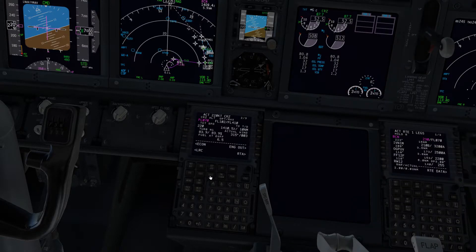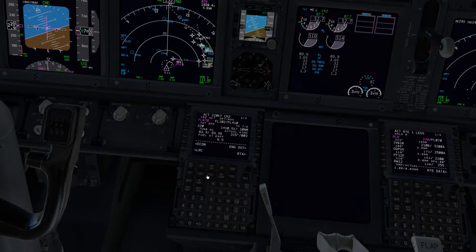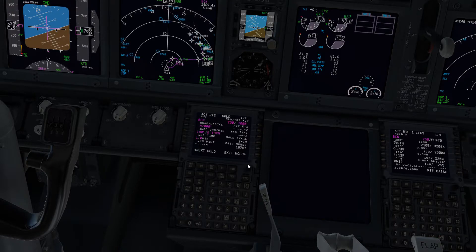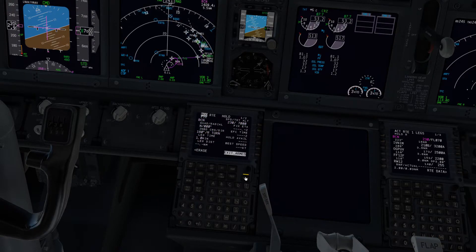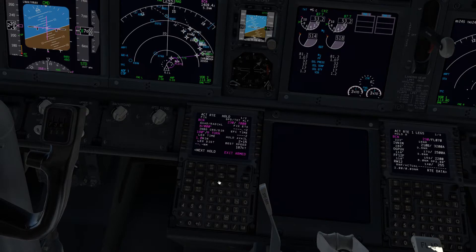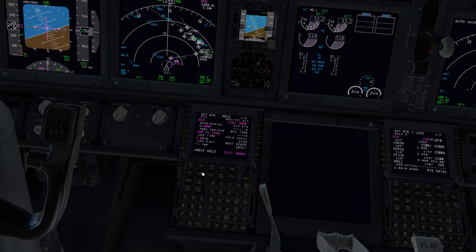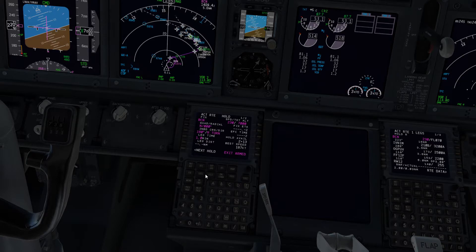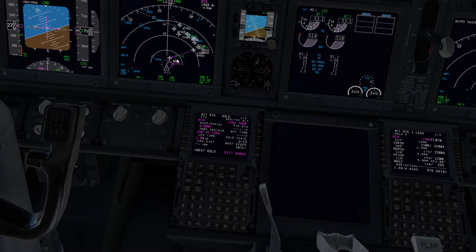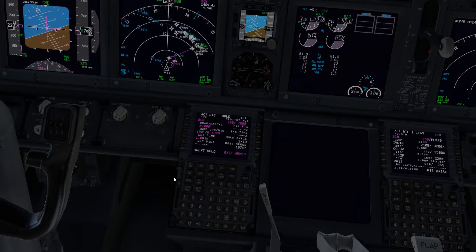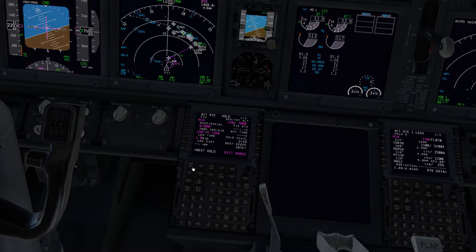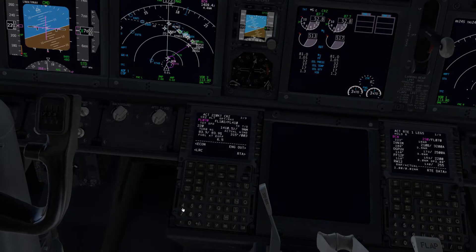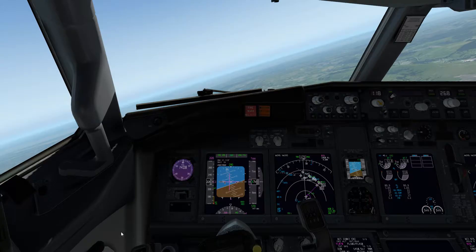We're going to exit the hold now. I'll go to the hold screen and select exit hold, then execute that. After we go over the beacon next, it will go outbound from the hold. You can see it's actually figured out a top of descent for us there as well for VNAV - that's going to be sensible too. We're just going to go over Brecon now and then start outbound.